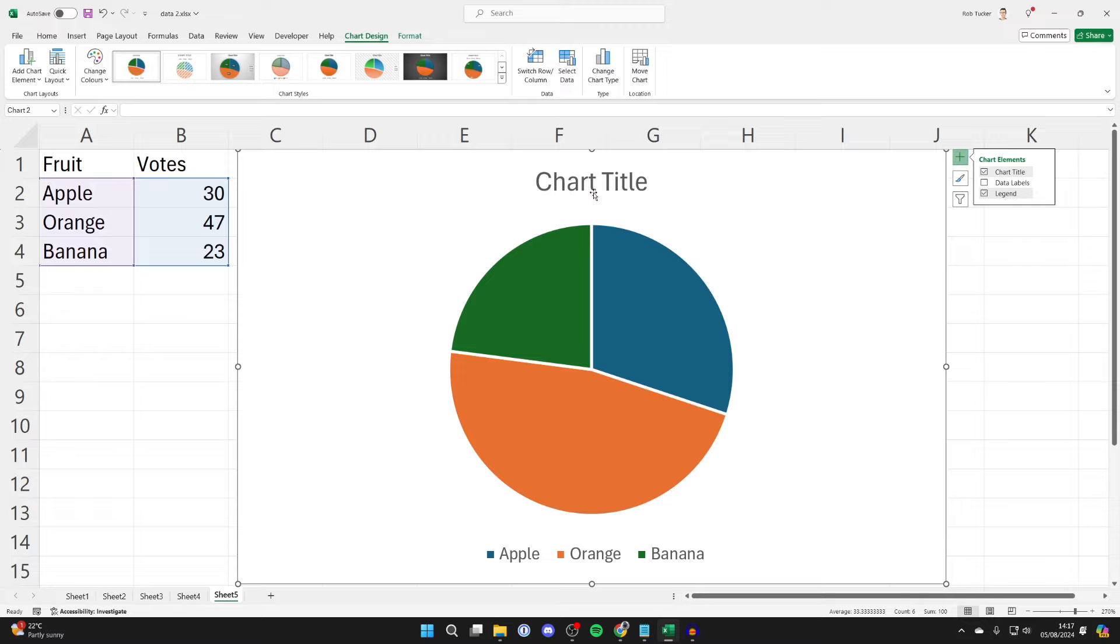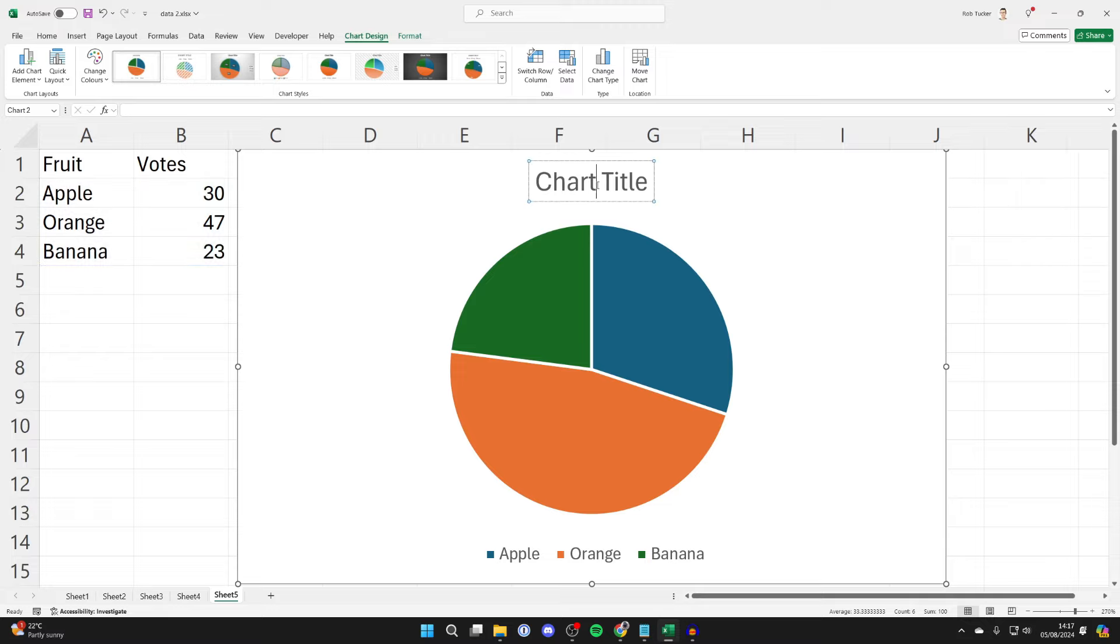And then what you can do is also give your pie chart a title. You can double click in this and you can then type in what you want.